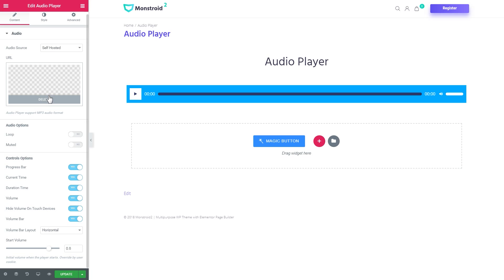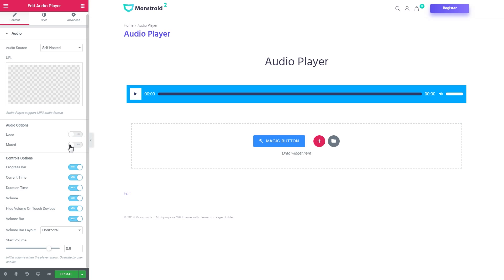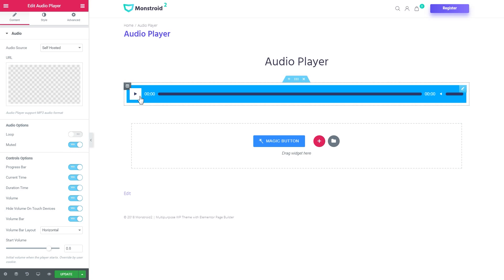And there you have some generic design. So now let's have a look at the options that are available for you. There are some settings such as audio options. You can set this track to loop or you can set it to be muted.